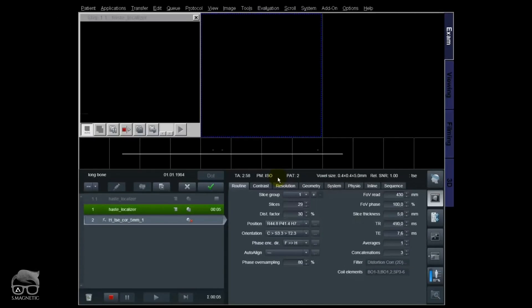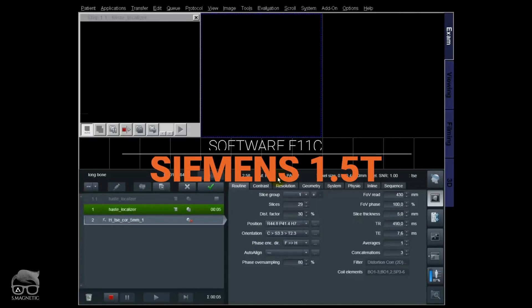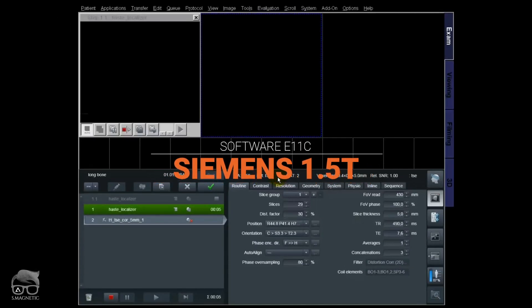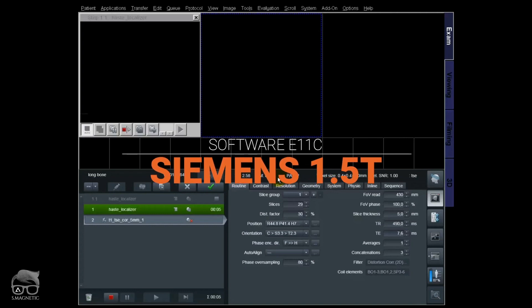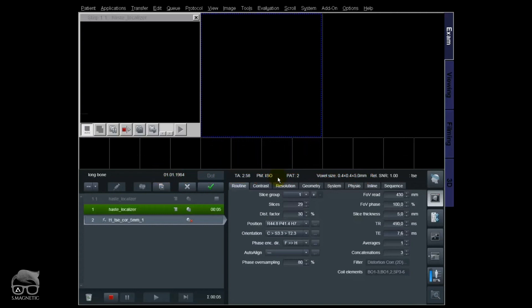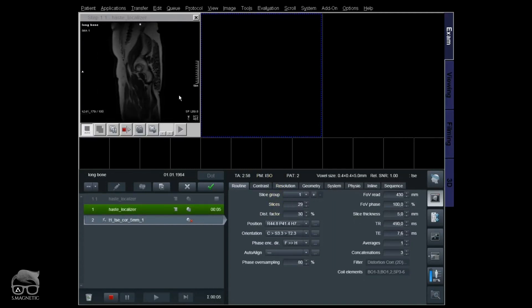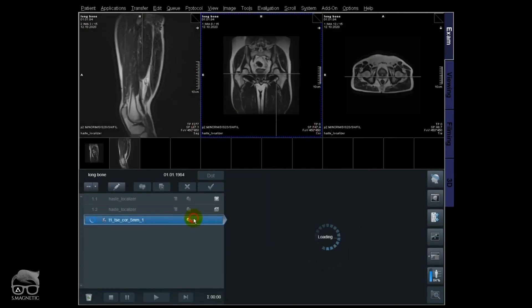We are at a 1.5T scanner, but the things I'm going to show you will also be available on 3T as long as you have the options I'm going to show you soon. I'm going to do some long bone imaging here.